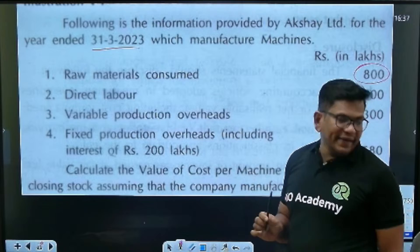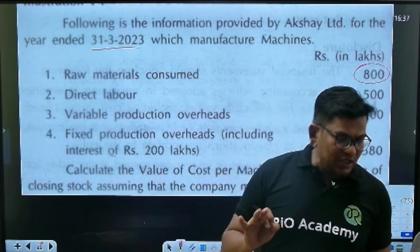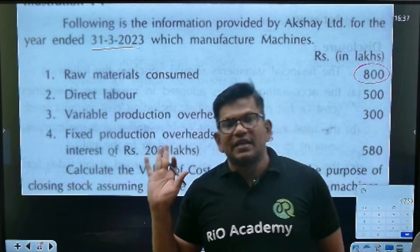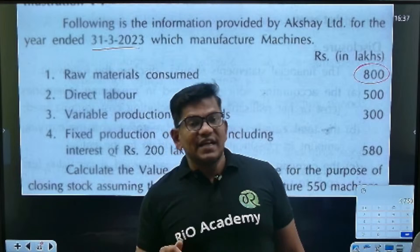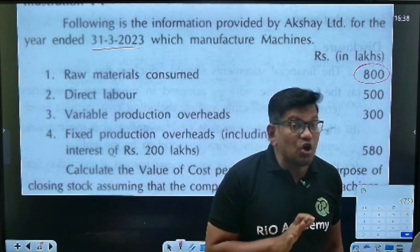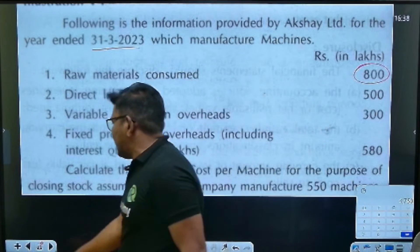Inventory valuation — first of all, this is the asset side. Yes, stock is there. I am going to pick out the same concept here.